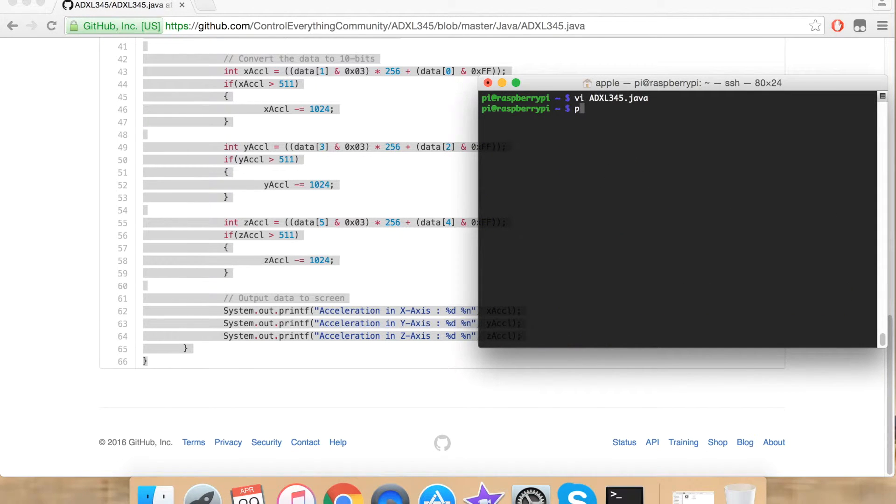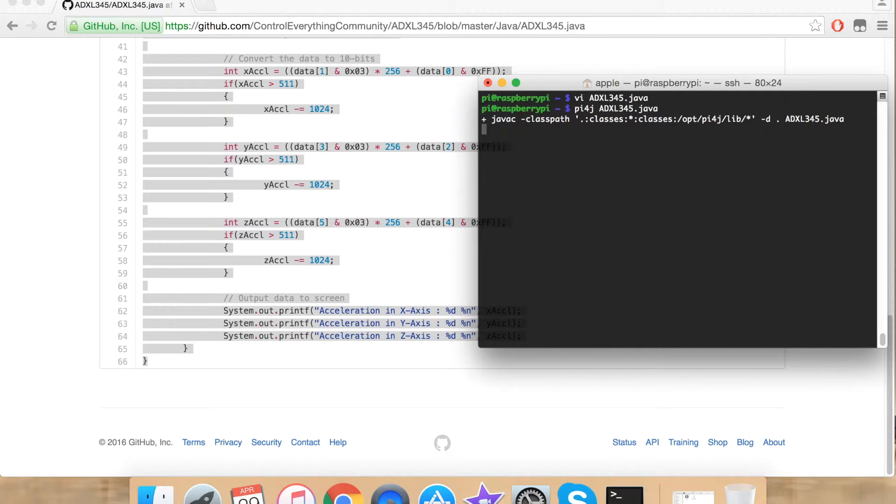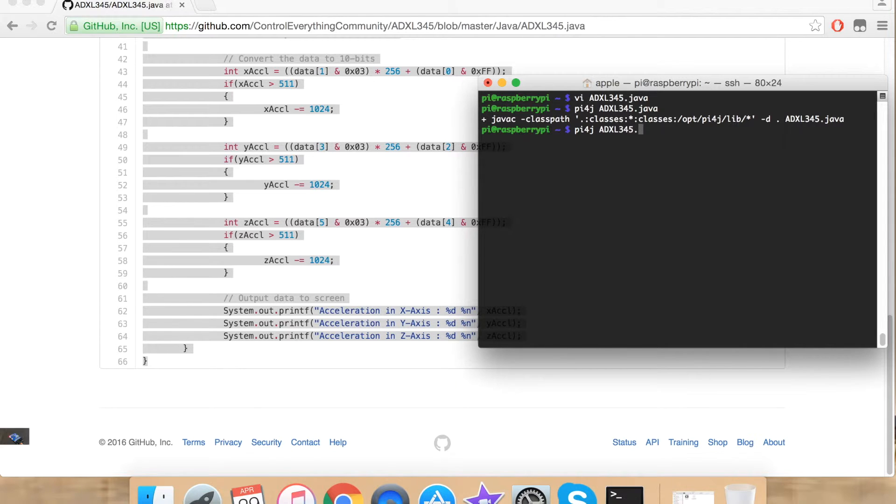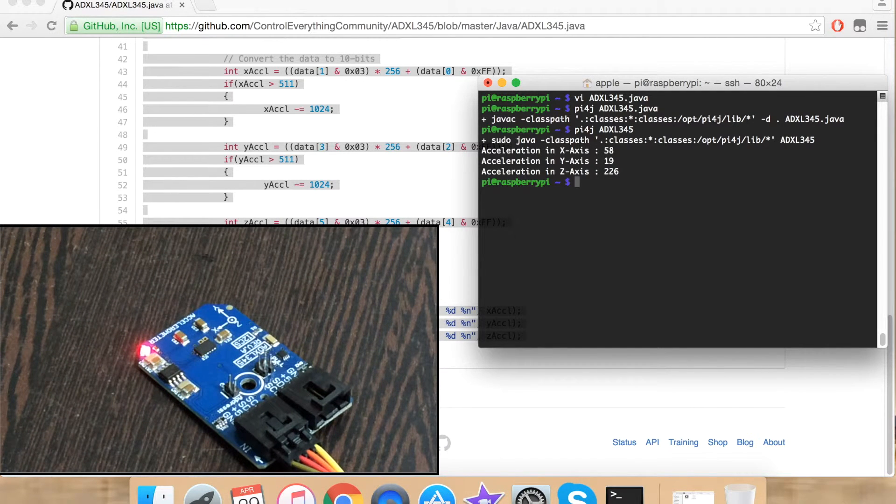Now to compile your file type pi4j and your file name and .java extension. It will take some time to compile. Now to run your file type pi4j and your file name and this time without .java extension. This is our output.